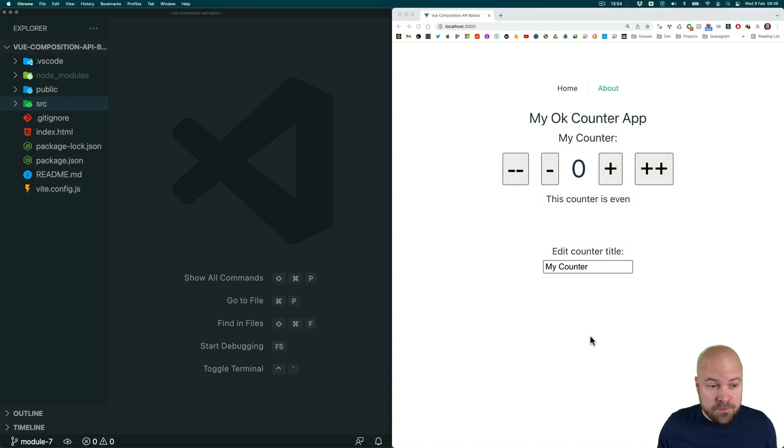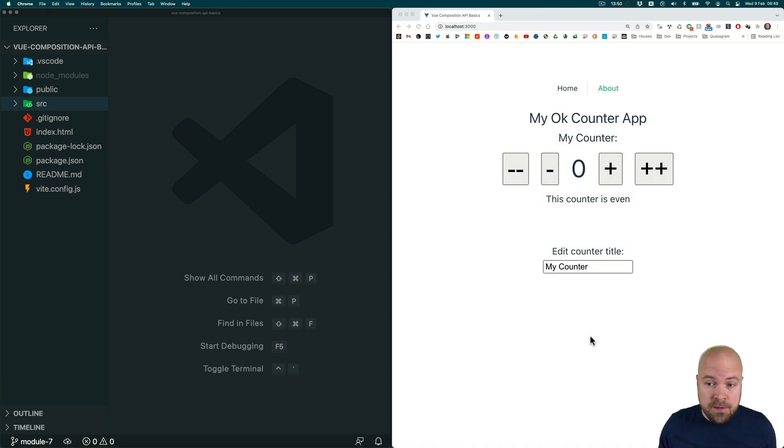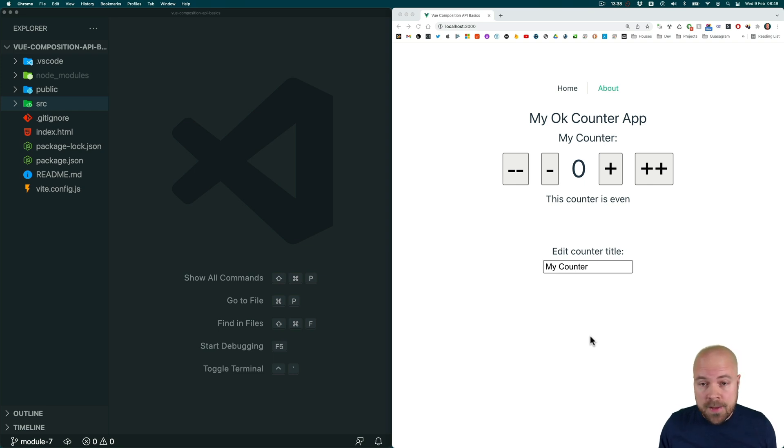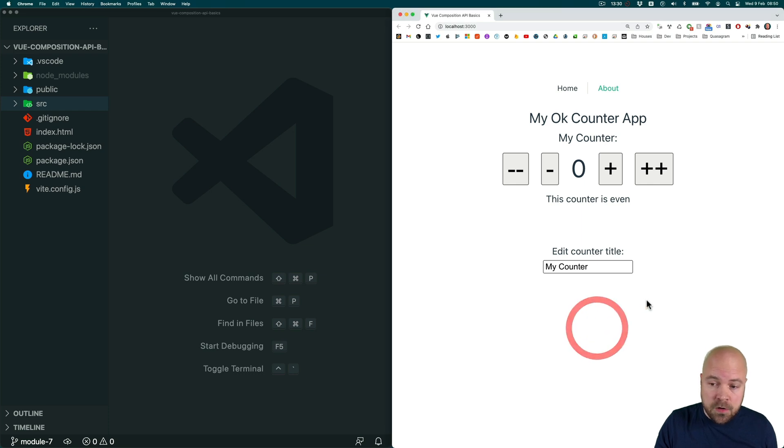Vue.js is full of directives out of the box such as v-model, v-show, v-if etc, but we can create our own custom directives to add functionality to elements so that we can do something to an element once it's been created or mounted. A classic example is to create a directive which auto focuses an input field.